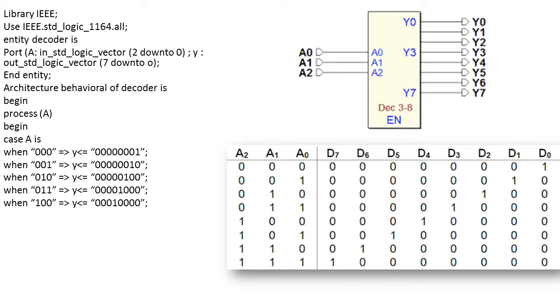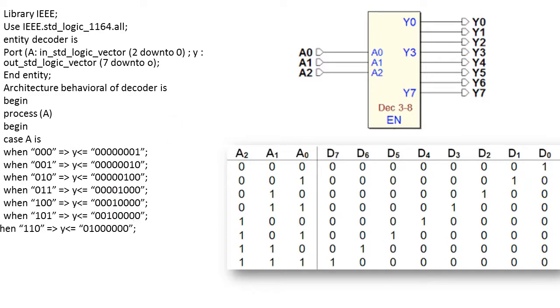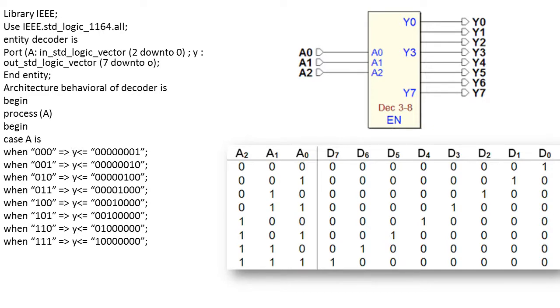When 1, 0, 0, D4 is going to be activated. When 1, 0, 1, D5 line is connected to 1. When 1, 1, 0, D6 is connected to 1. And when the last combination occurs, when 1, 1, 1, D7 is connected to high and others are connected to low.